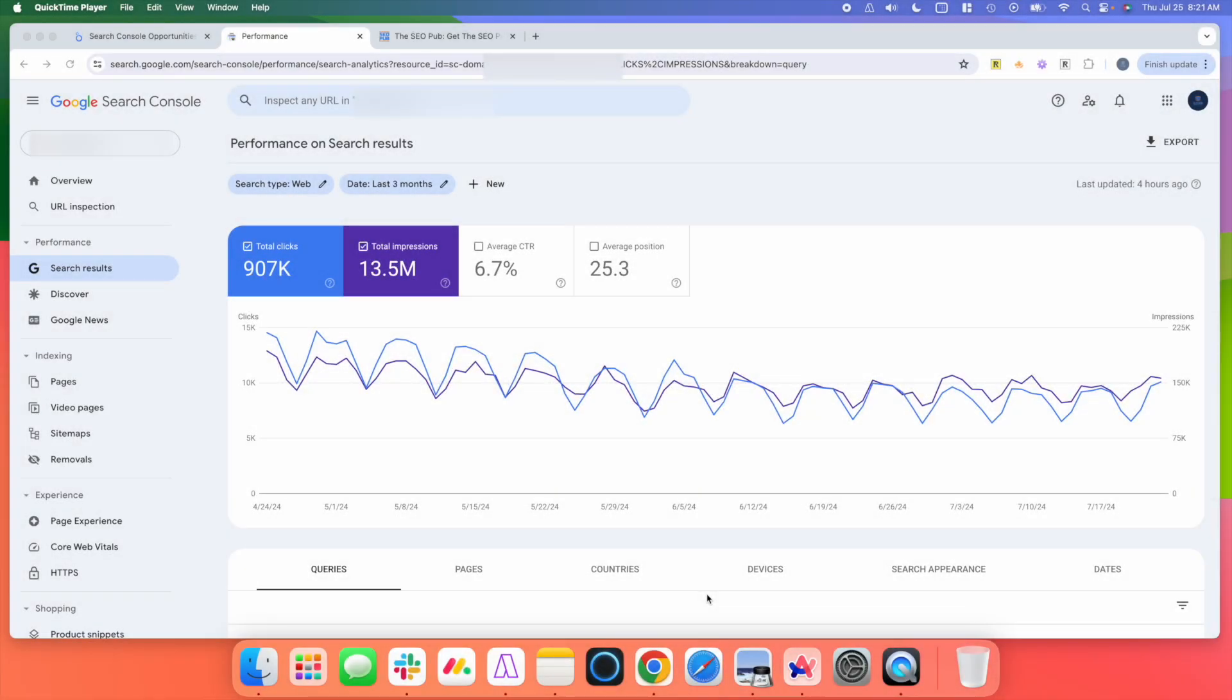Hey everyone, it's Mike here from the SEO Pub. I've mentioned many times that probably my favorite SEO tool to use is Google Search Console.